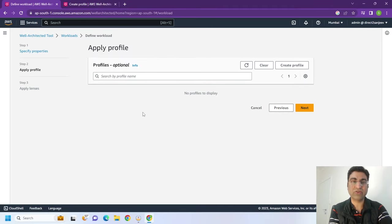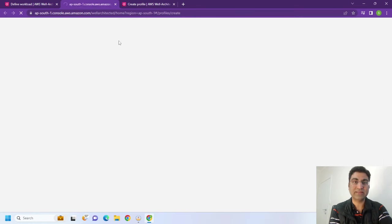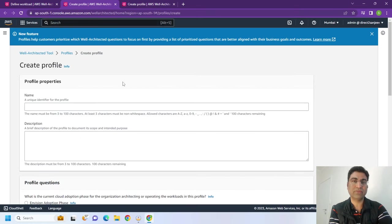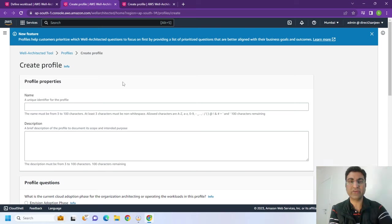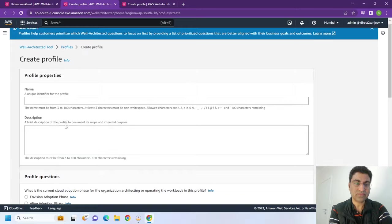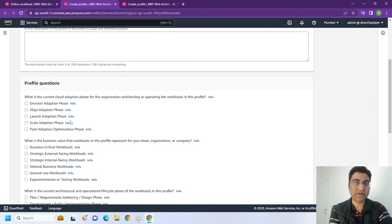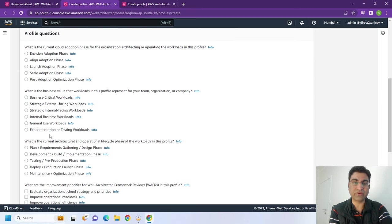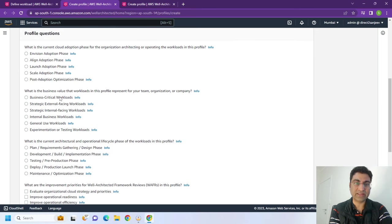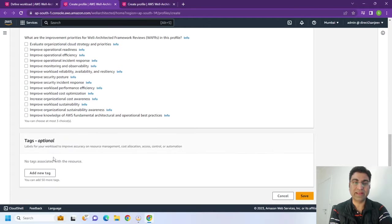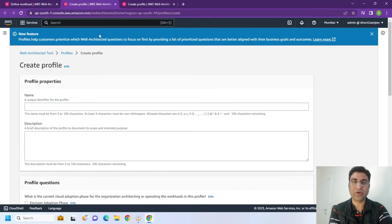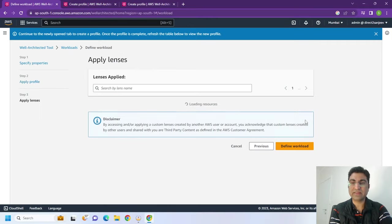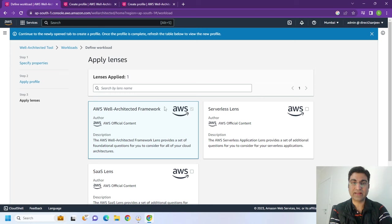And once you do that, there is a new feature called profiles. So what profiles does is it allows you to tailor your questions, tailor your assessments, how you want to assess your workloads in the cloud. So for example, if you are in an envision phase, you are trying to reduce your cost or depending on which scenario is applicable, you can tailor that, but it's an optional thing. Without this, if you go next...